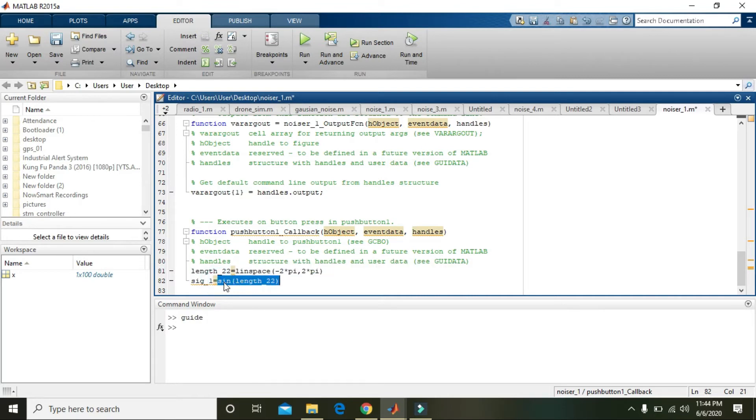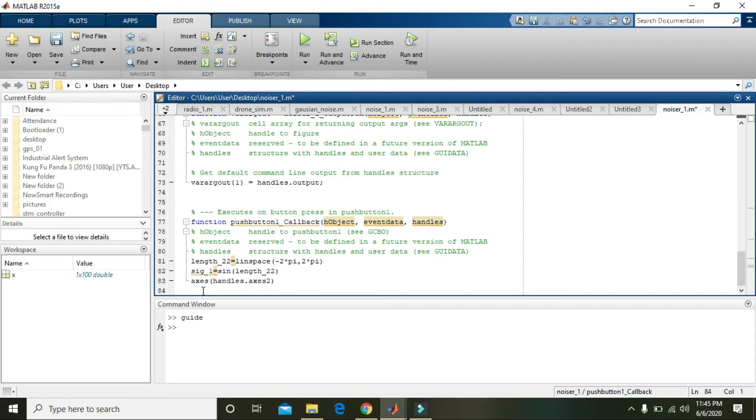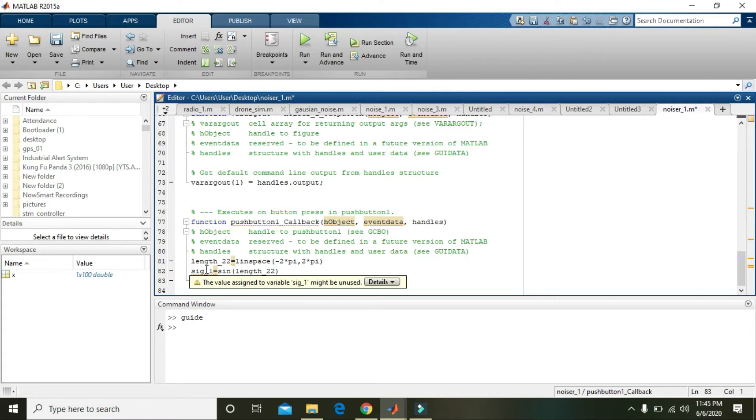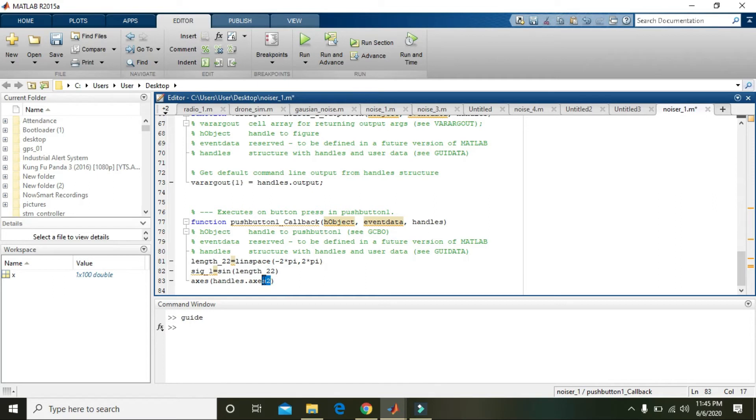Now write axes handles dot axes2. What it will actually do is it will forcefully plot the signal to the axes2. You should write the plot command; it will not do it automatically. Actually it will plot when you write sig_1.